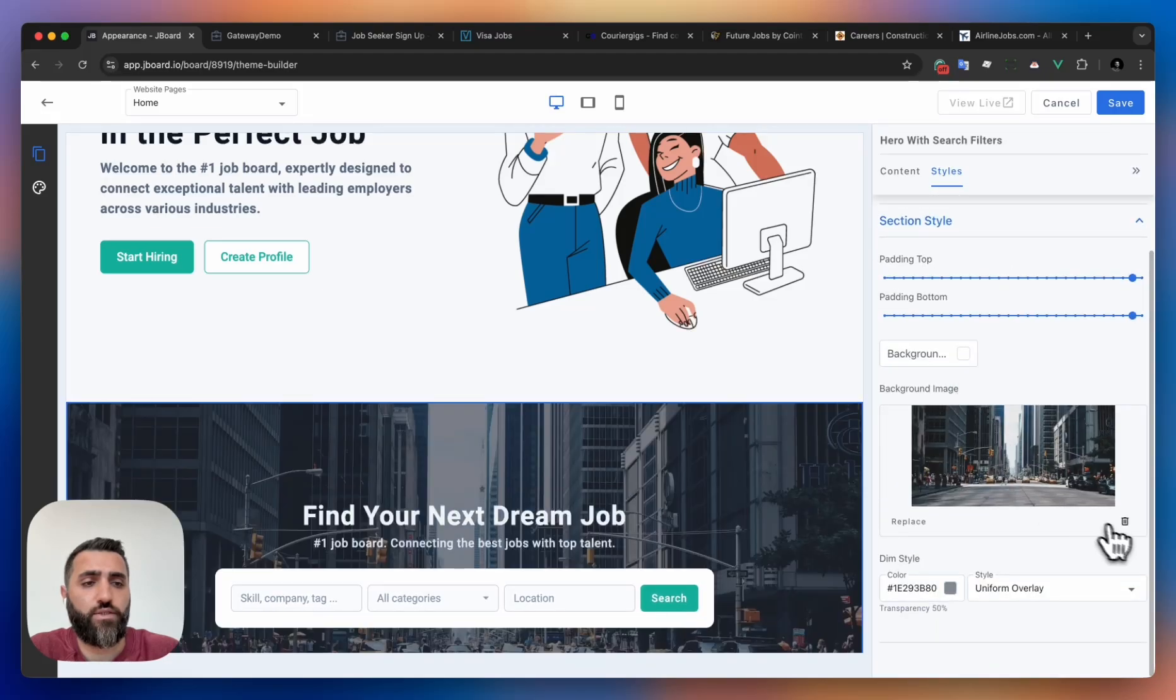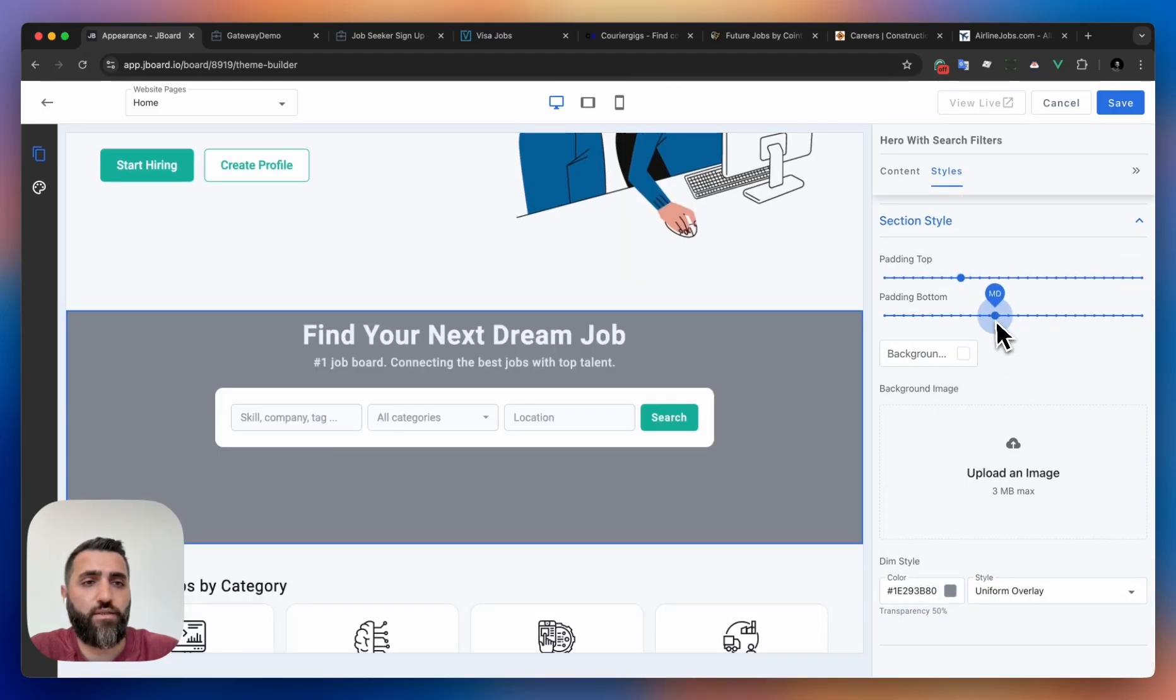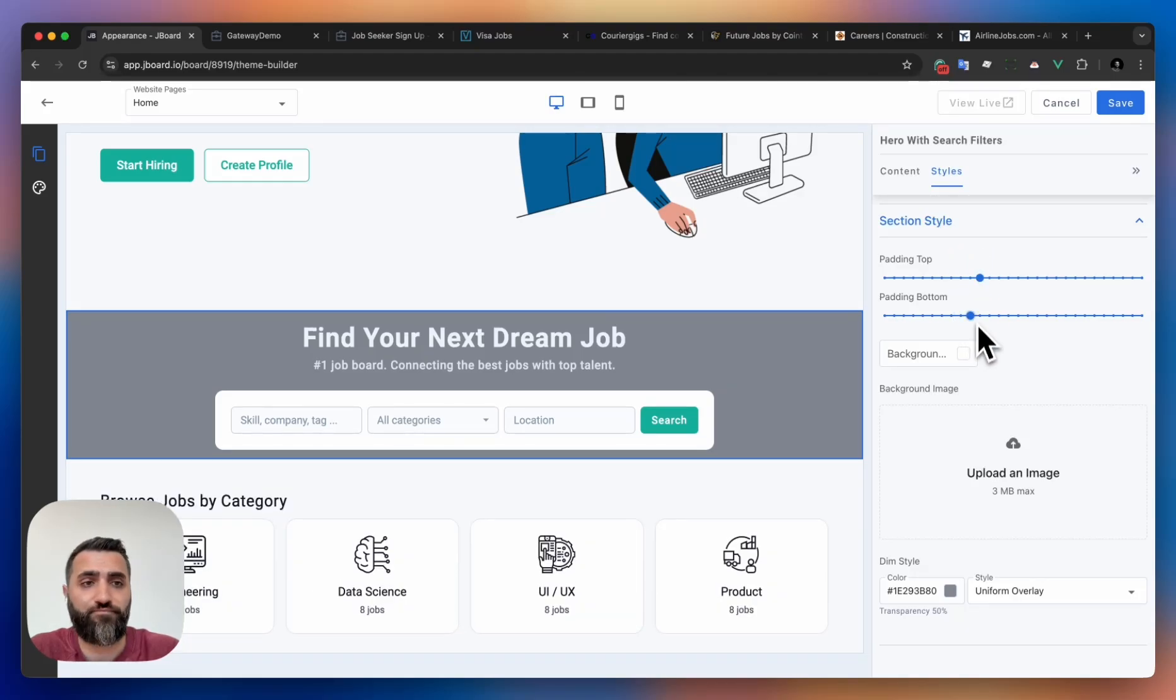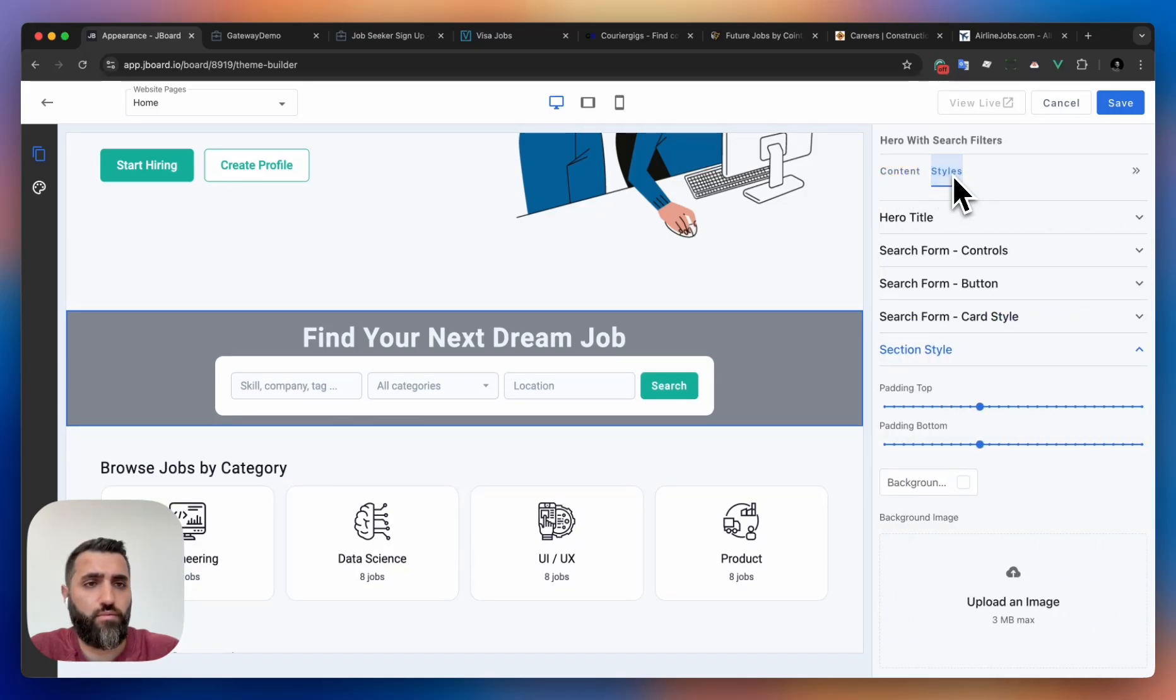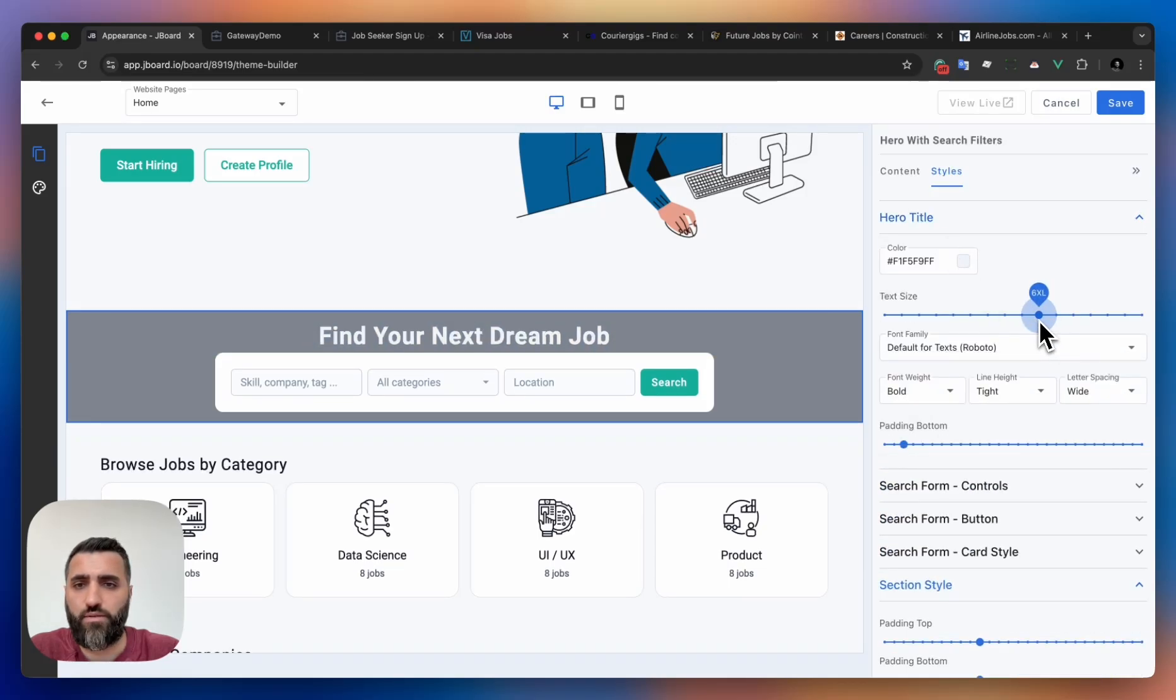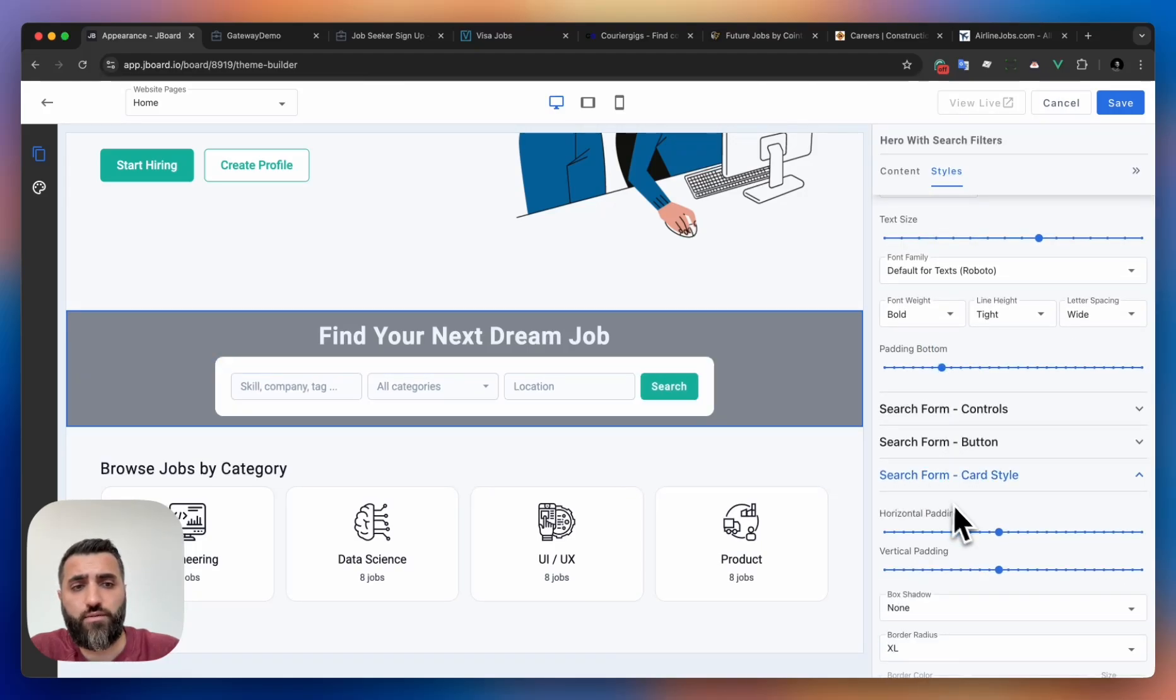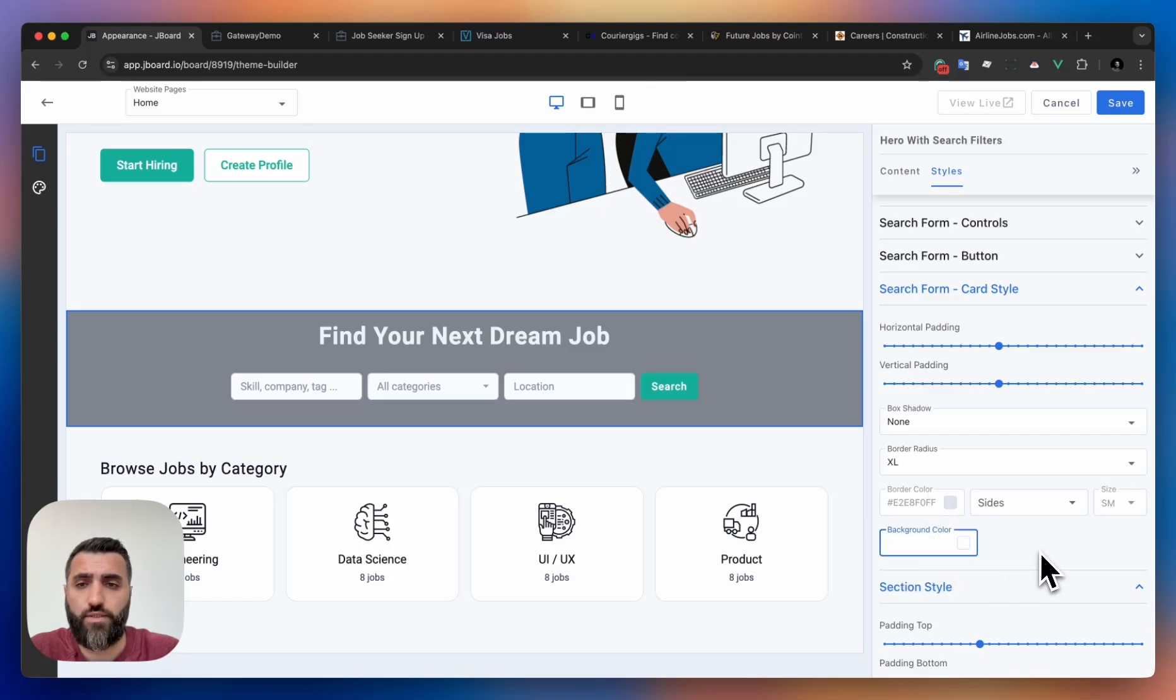Going to section styles, remove the background color. Now let's make the section smaller because we don't want this to take too much space. Let's remove the subtitle, and also for the title, let's make it a little bit smaller and maybe add a little bit more space.